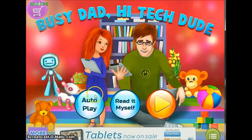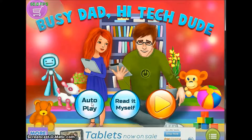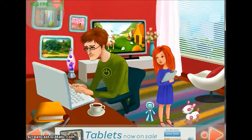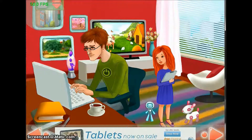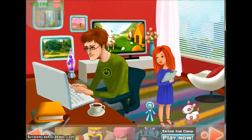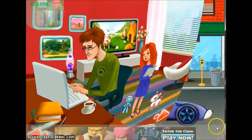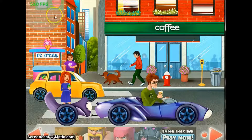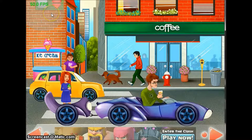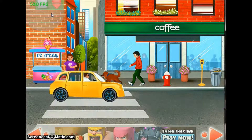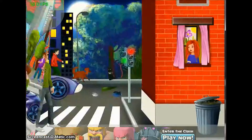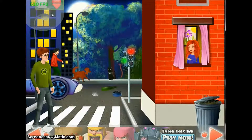With guided access on, you can see that the areas I was concerned about have been grayed out. No matter how much I touch them, nothing happens. But I can touch anywhere else on the screen except the gray area and interact with the book.